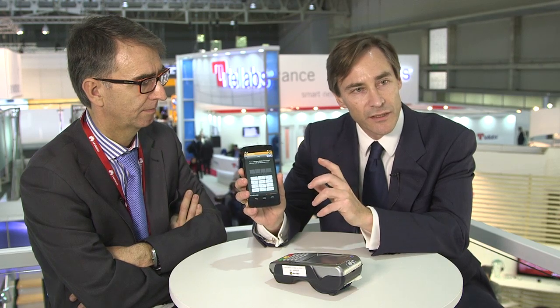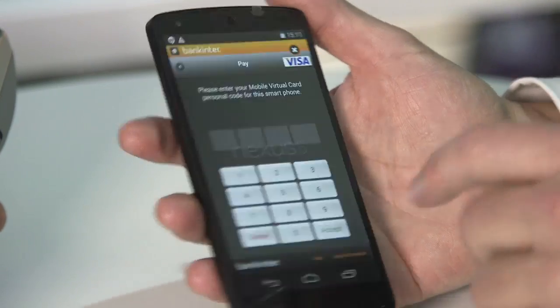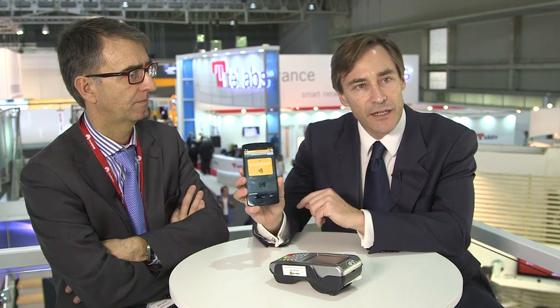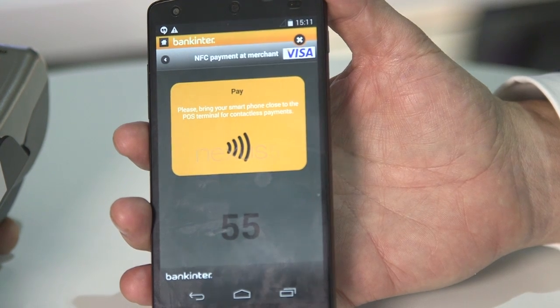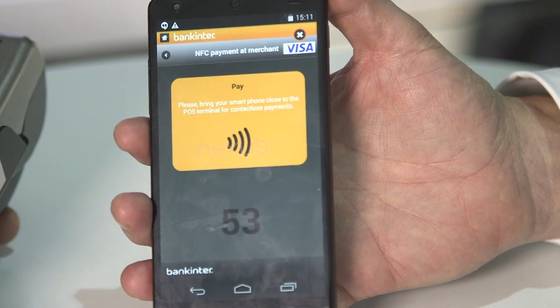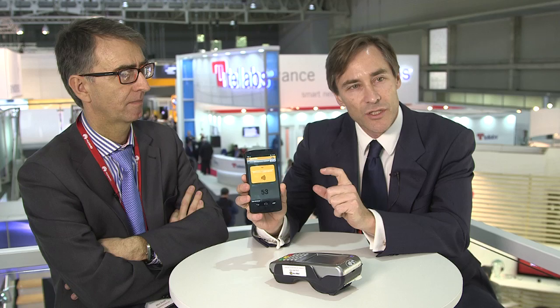If I select making an NFC payment I have to insert a PIN that is my signature. Let me introduce the PIN, and then an EMV card has been generated in real time for a one-time payment. The validity of the card is just 60 seconds.